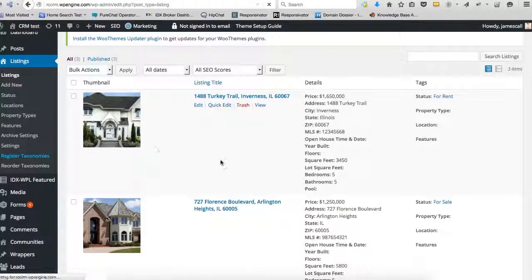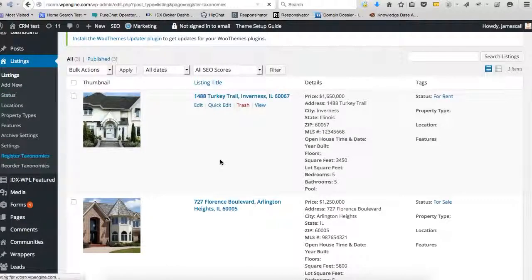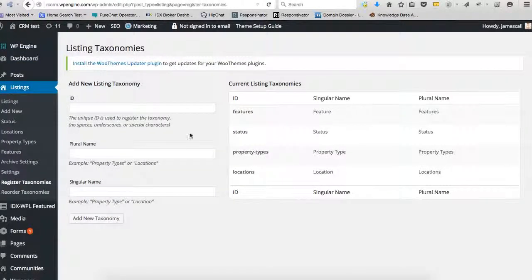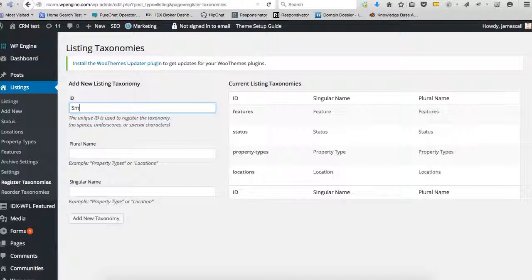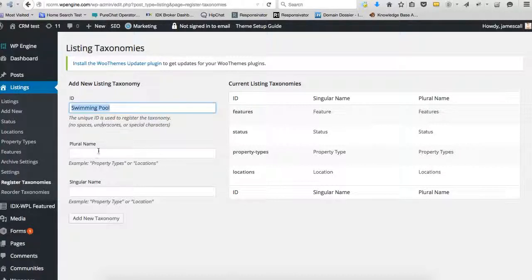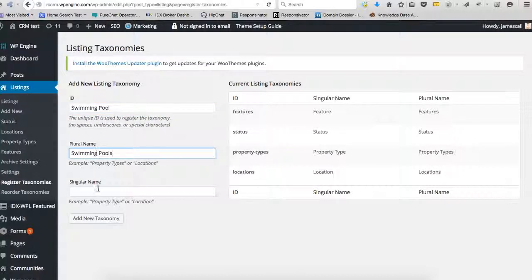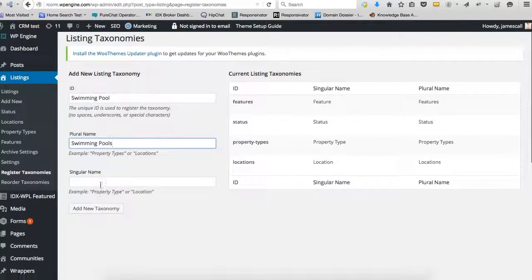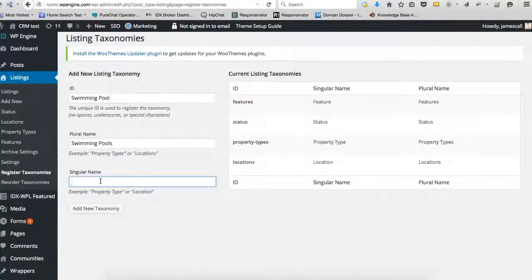So let's just register one. We'll call it swimming pool. I don't know what else we'd put in here, but you know what would work good in your market. And so that would be swimming pools and then here swimming pool.